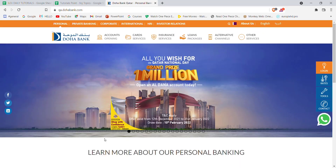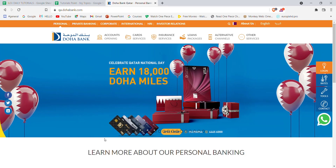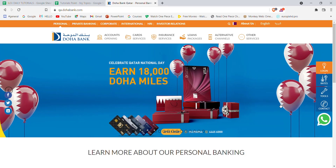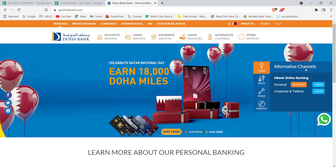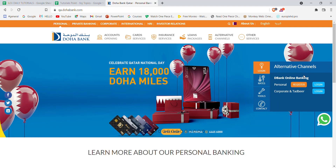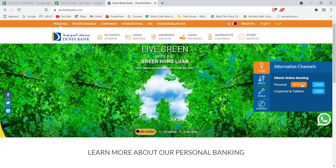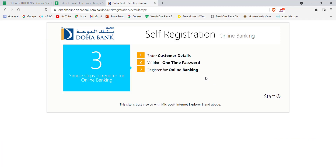After the home page of the Doha Bank opens up on your screen, on the right-hand side of your screen you'll see a login button. Go ahead and hover over it. Once you hover over the login button, you'll see a register button — go ahead and click on it.